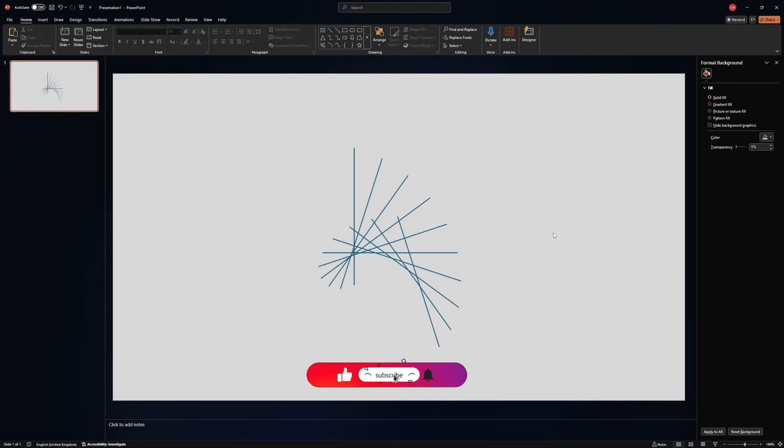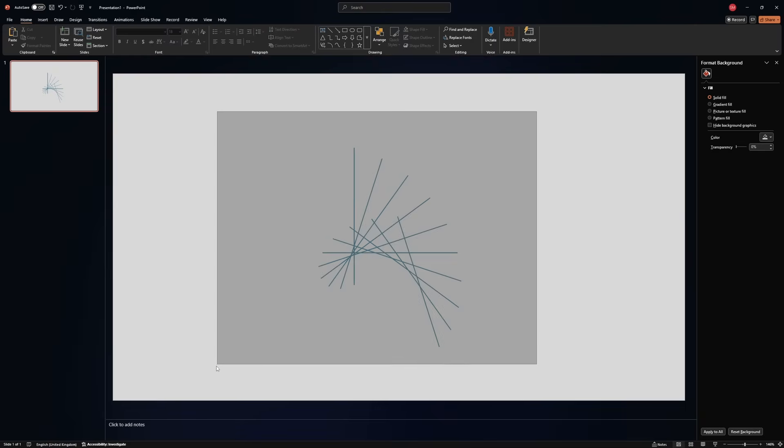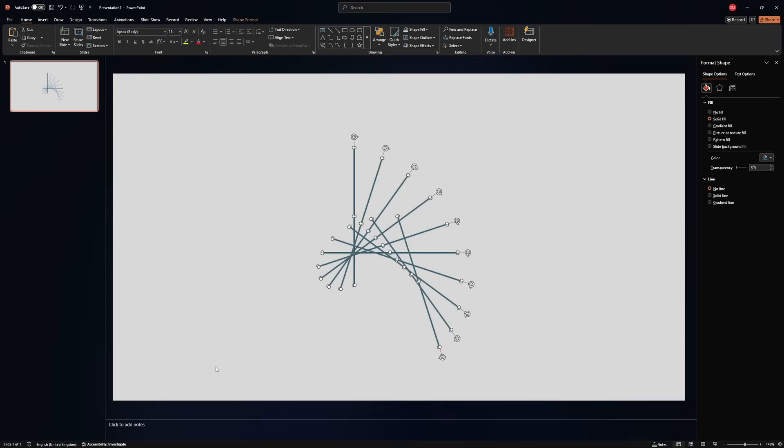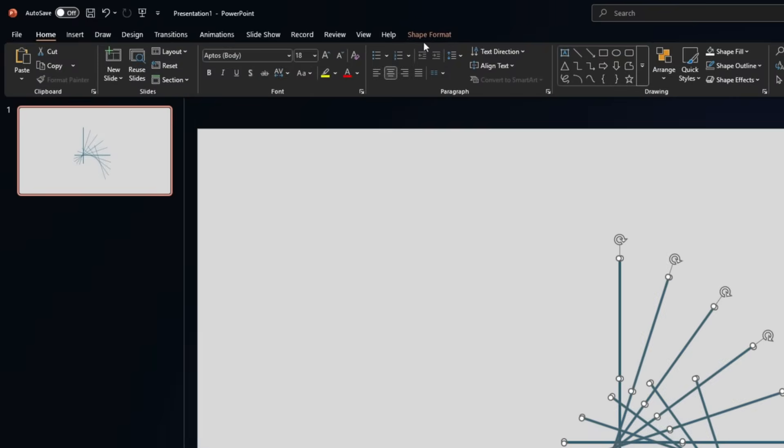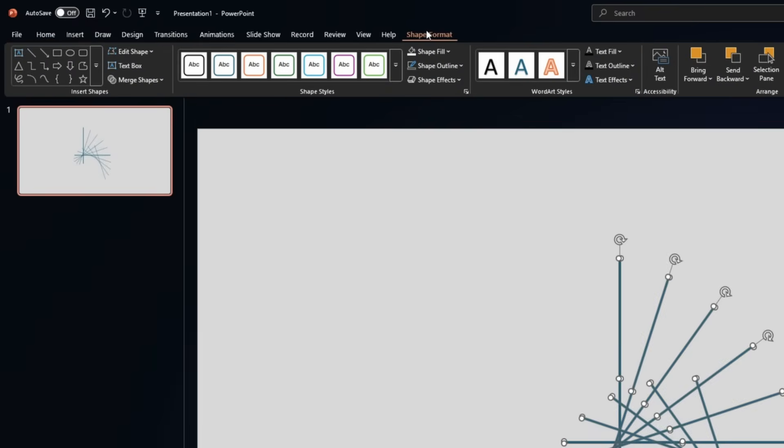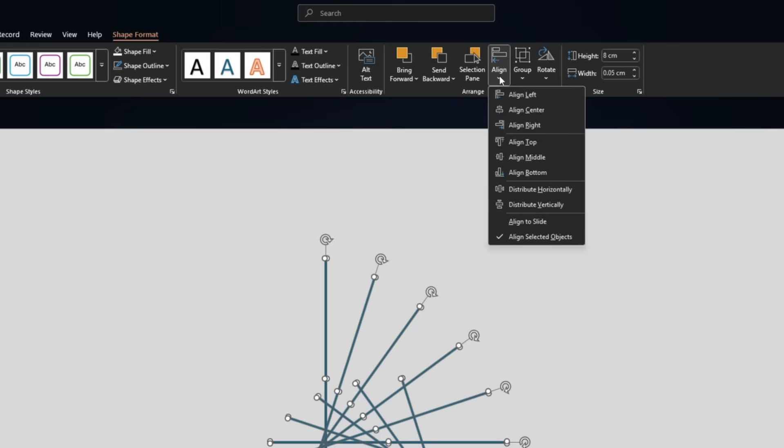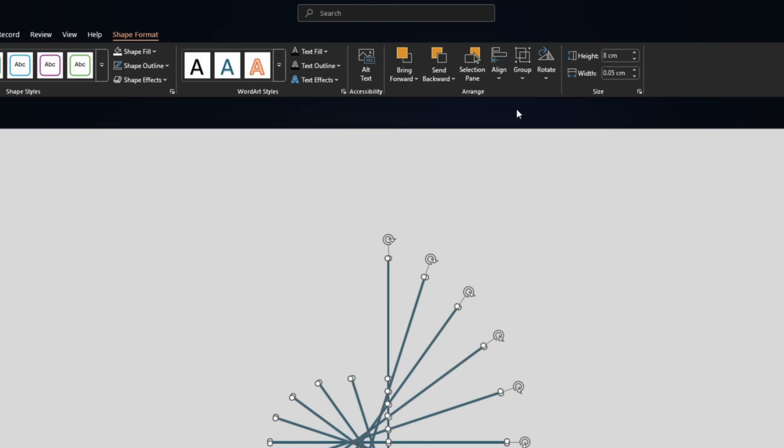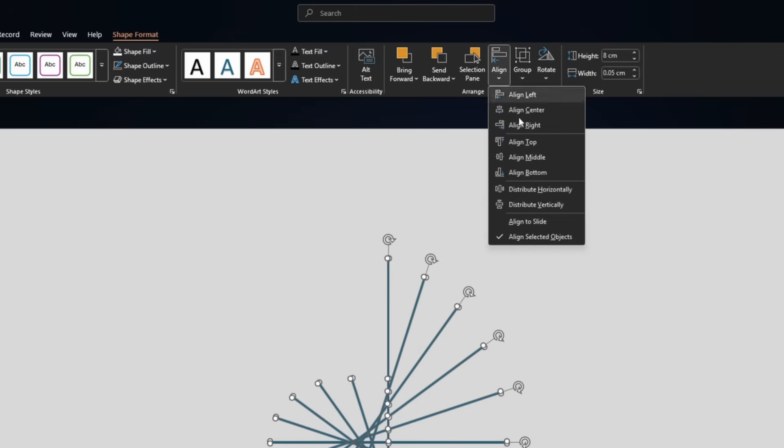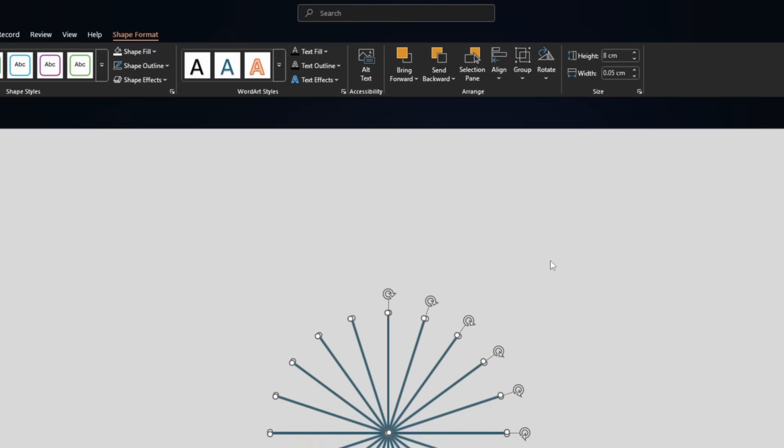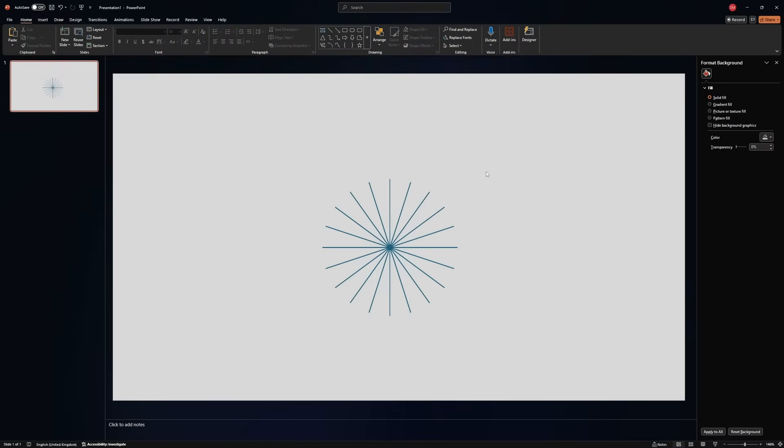Now you'll say, well, it doesn't look quite good. Here's what you need to do. Select all of them, go to shape format, align to the center, and then align to the middle. And now as you can see, we have the perfect rays.